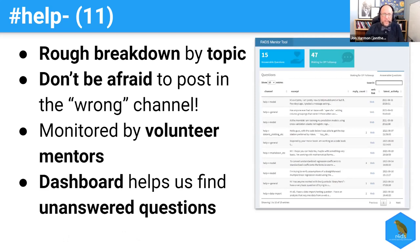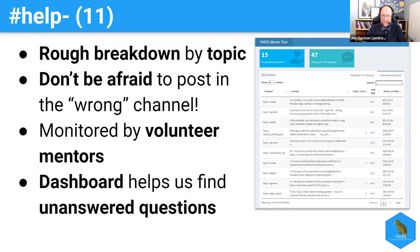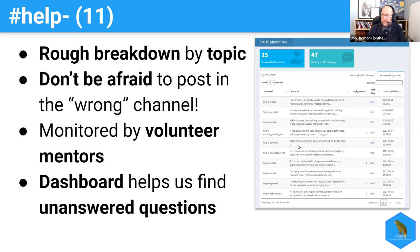The help channels are the meat of the Slack. They roughly break down by topic, but don't be afraid to post in the wrong channel — just post it wherever, it doesn't really matter. The purpose of the breakdown is to help you find things related to what you're looking for. All of these channels are monitored by volunteer mentors, and we have a dashboard written in R and Shiny that helps us find unanswered questions. It connects to Slack and shows us those questions, and our constant goal is to get the number of unanswered questions down to zero.